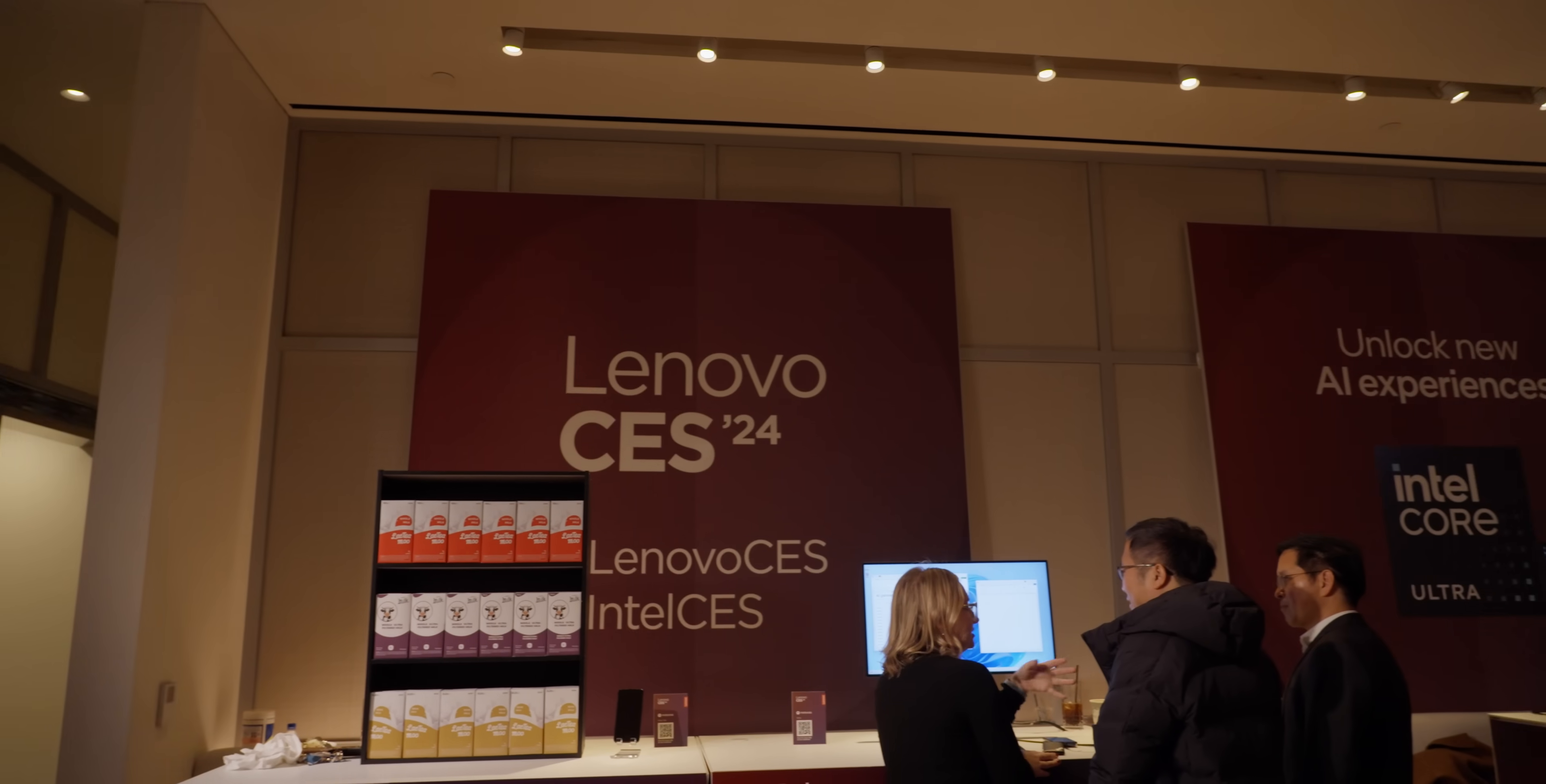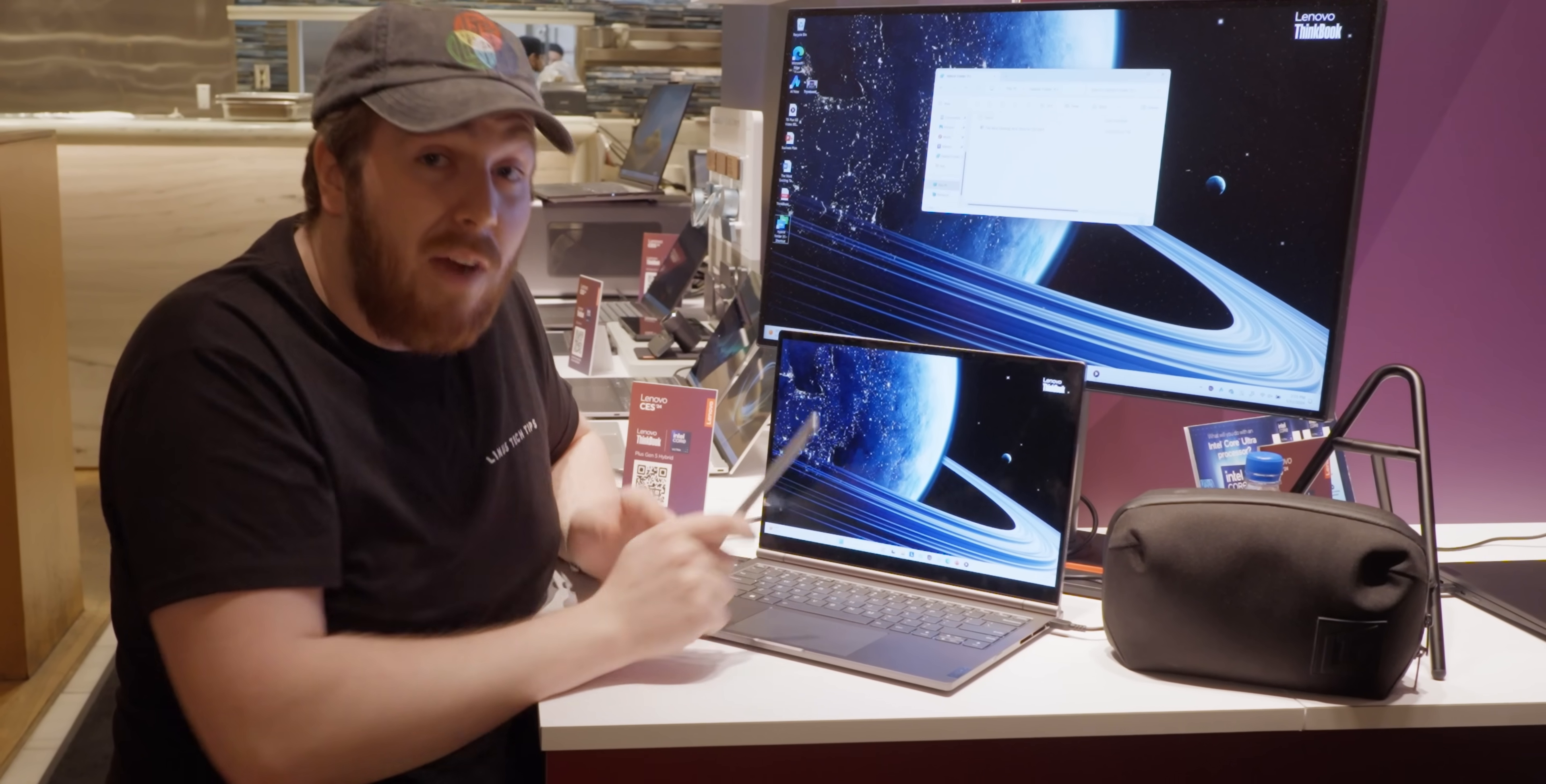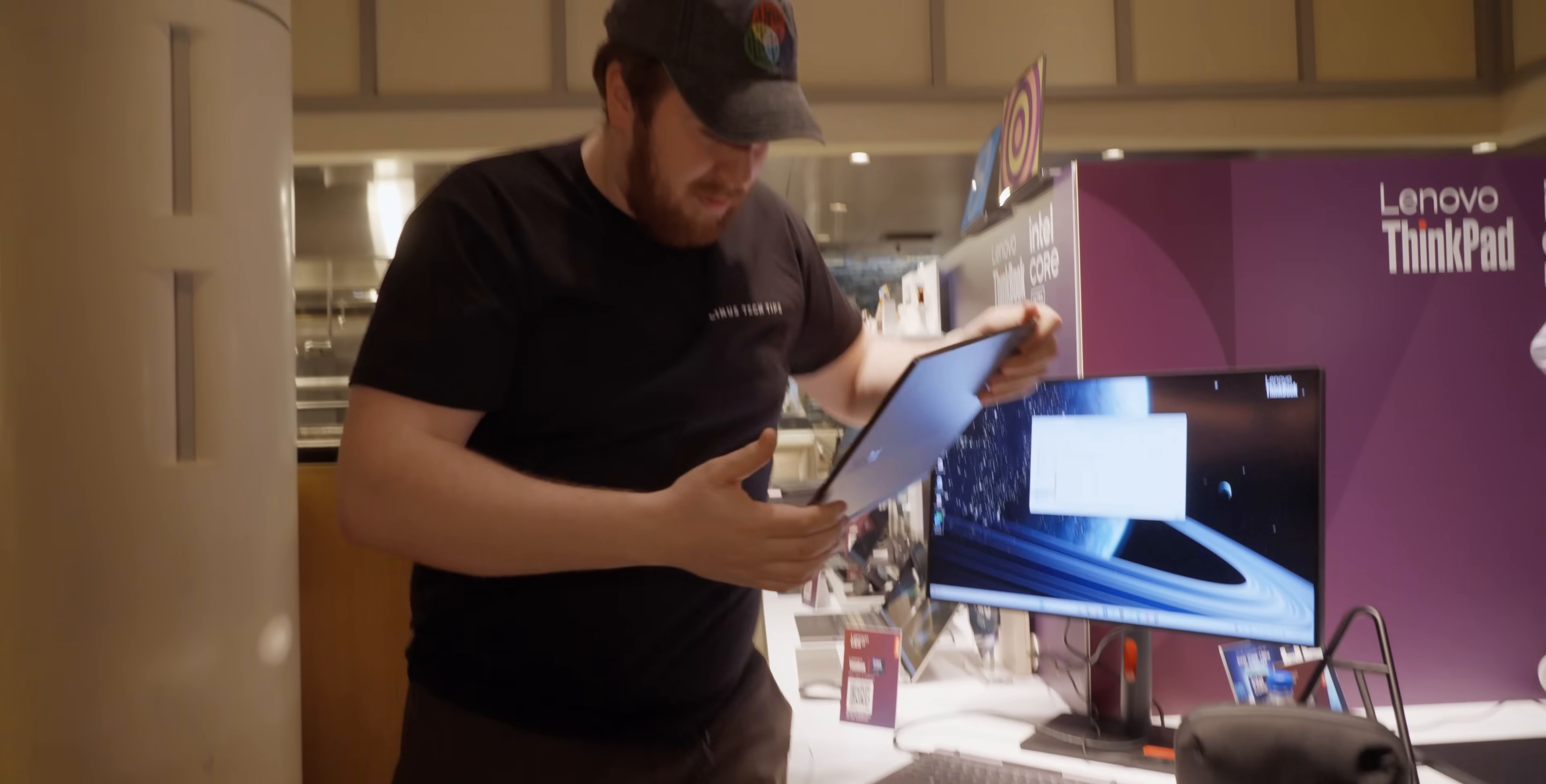We're visiting Lenovo at CES to check out their Lenovo ThinkBook Plus Gen 5. And let's go somewhere a little bit quieter to talk about it.